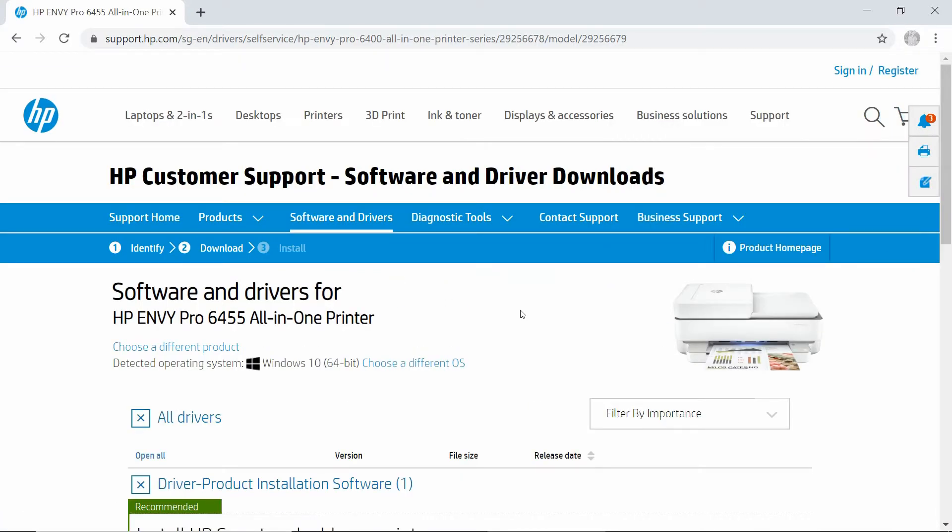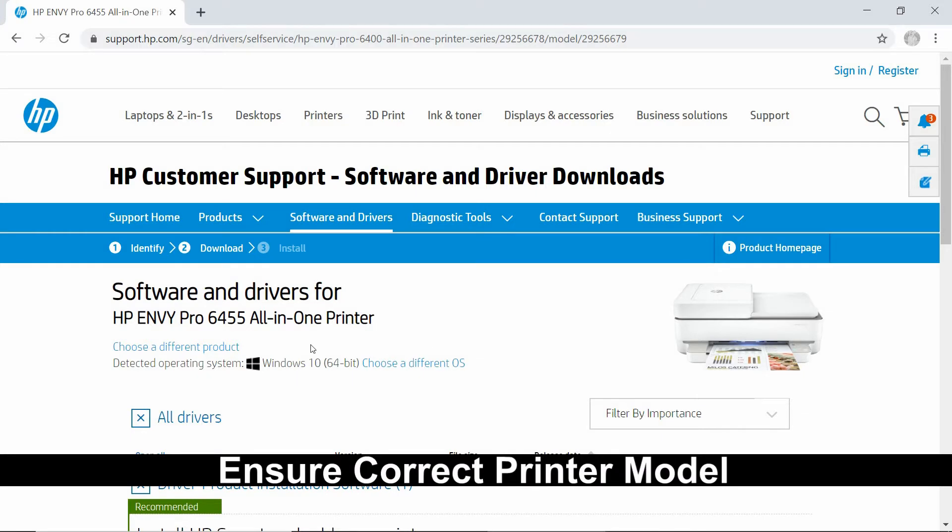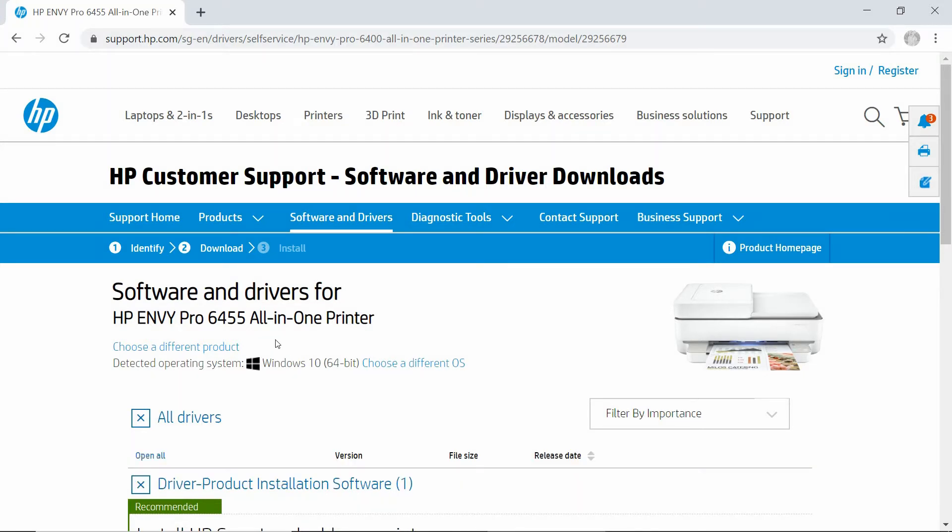Under the Software and Drivers Downloads page, make sure that this is the correct printer that you are downloading the software for.